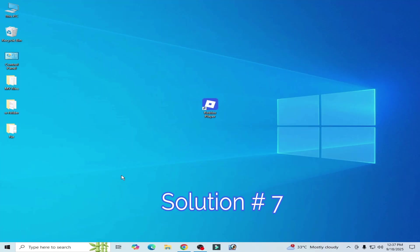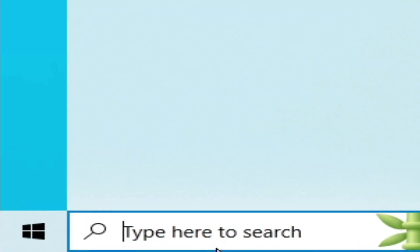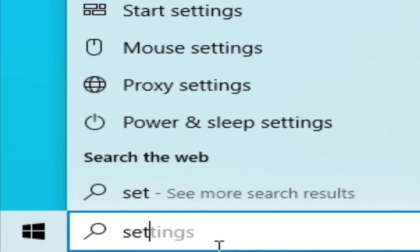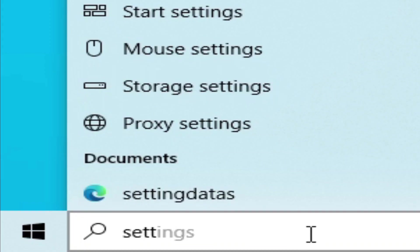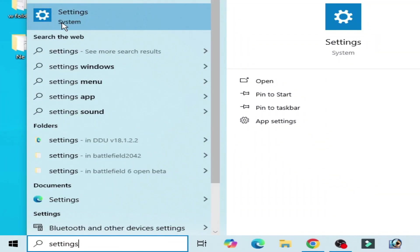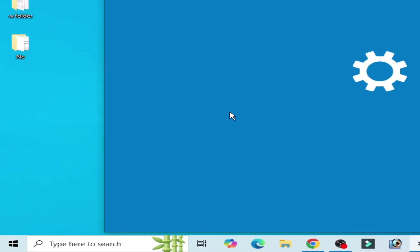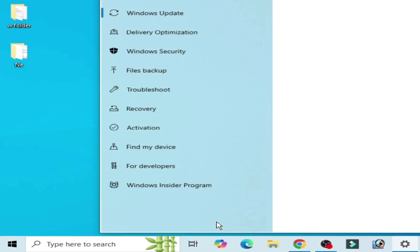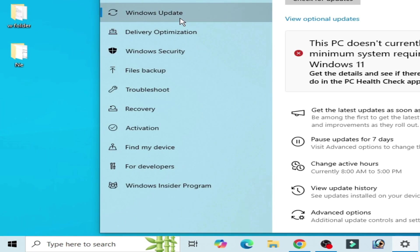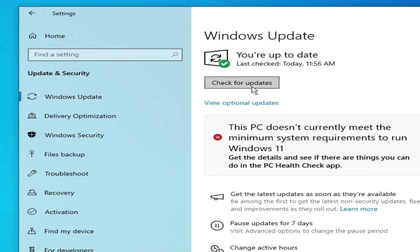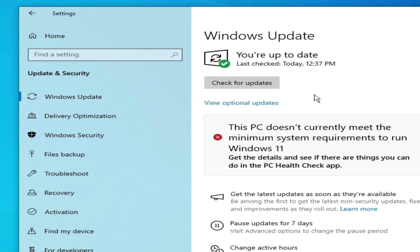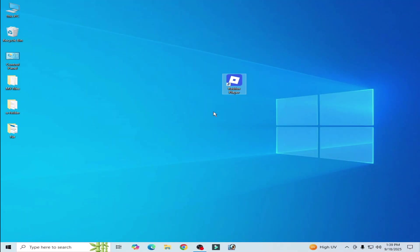Solution number seven: Go to search bar on the Windows, type here settings. Go to system settings, update and security, Windows update and check for updates. You need to update your Windows. After updating your Windows you can easily fix the issue.